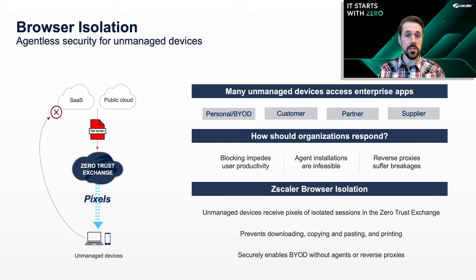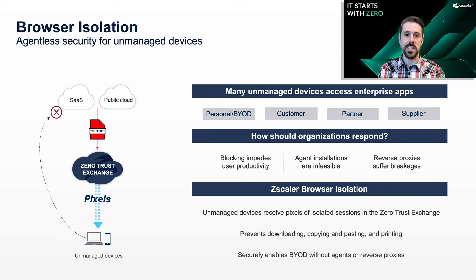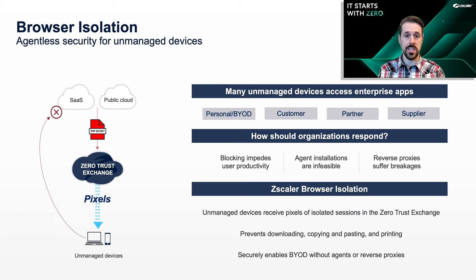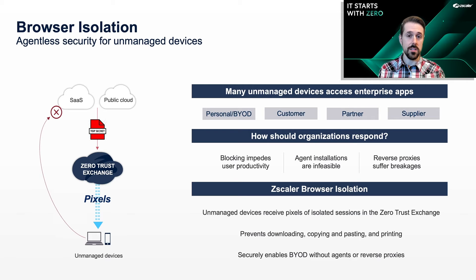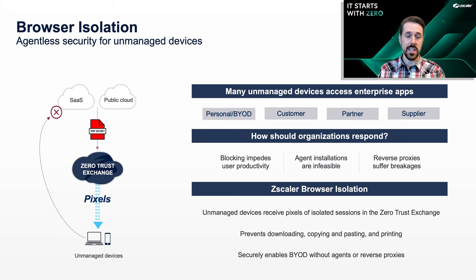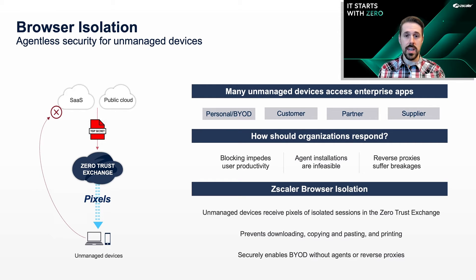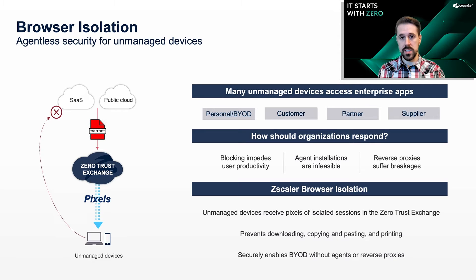Zscaler browser isolation is the solution. Through an agentless isolation proxy, it renders app sessions in the zero-trust exchange and streams only pixels to the endpoint. This prevents downloading, copying and pasting, and printing of data, so companies can enable unmanaged device access without leakage, agents, or reverse proxies.